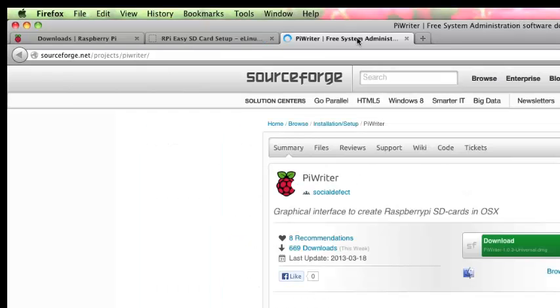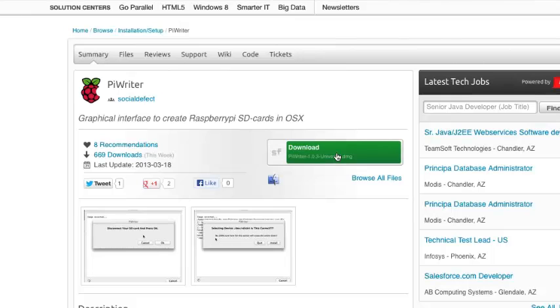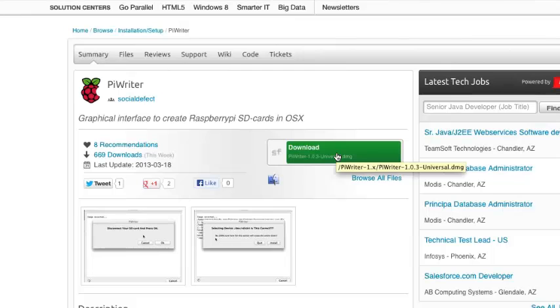You can go to their page. What you need to do is download this. After you download it, you need to drag the application over to your applications folder. When you download this, it will open up a folder with the application in it. You can just drag and drop that to applications.